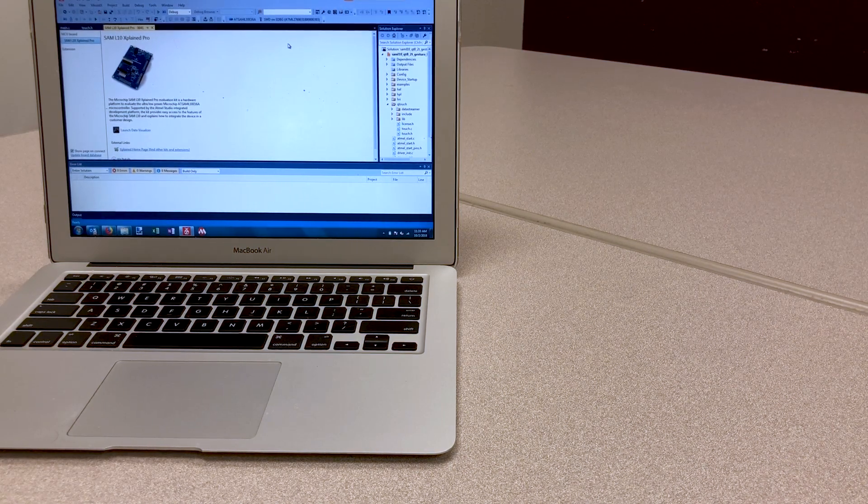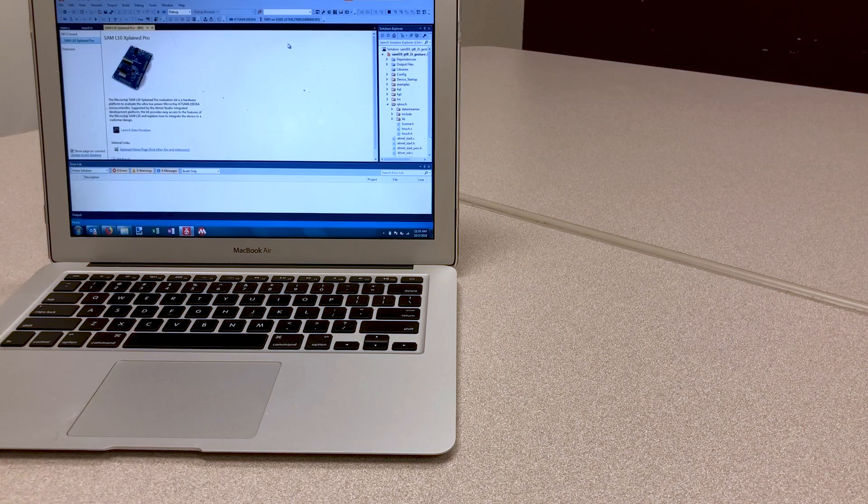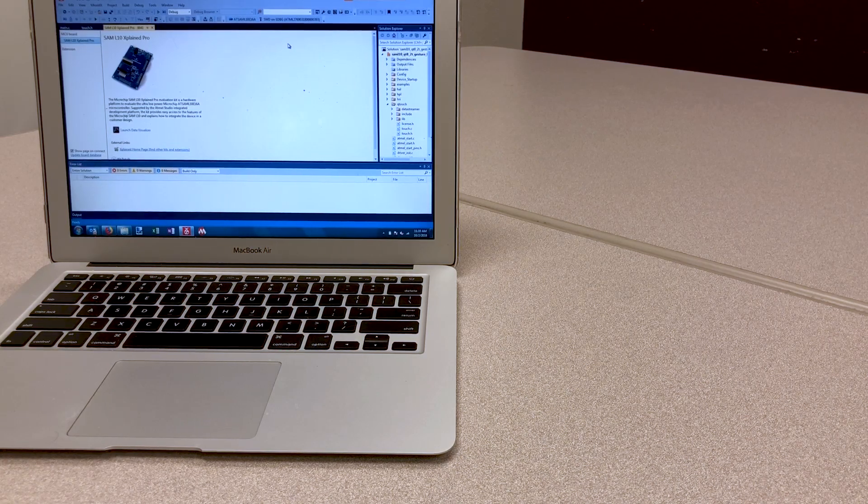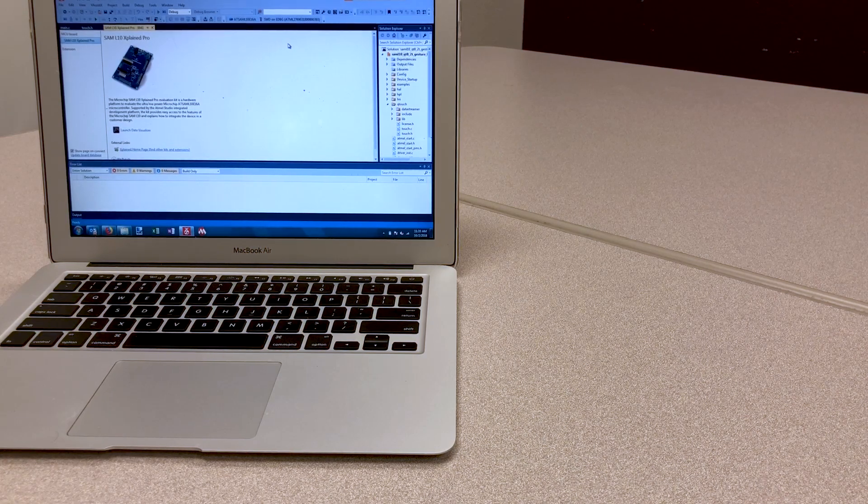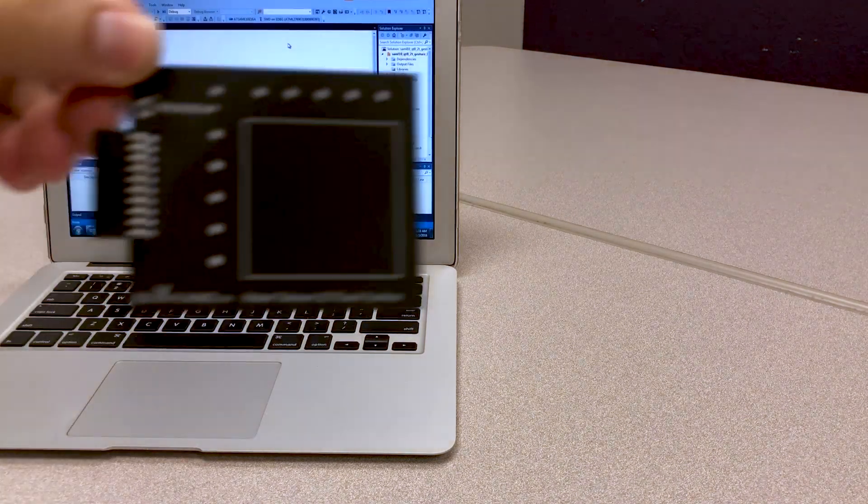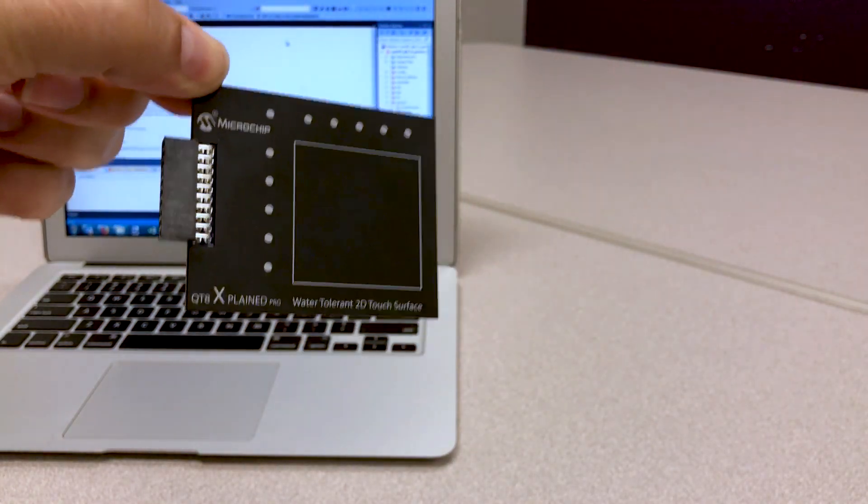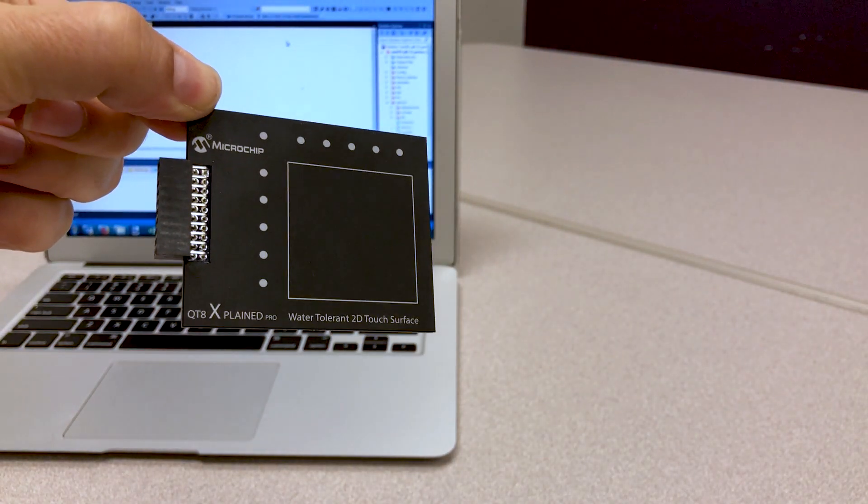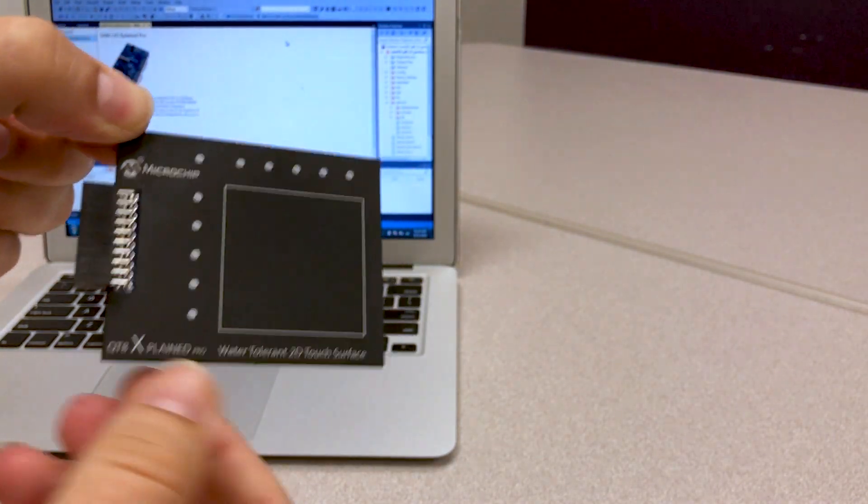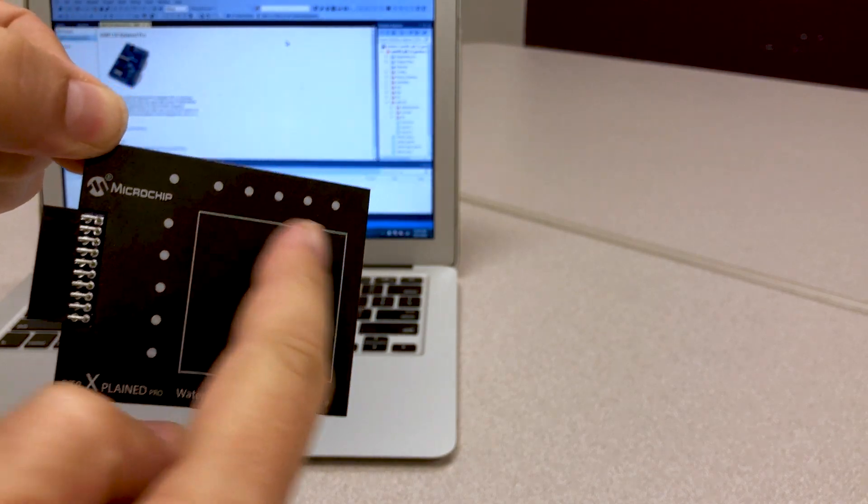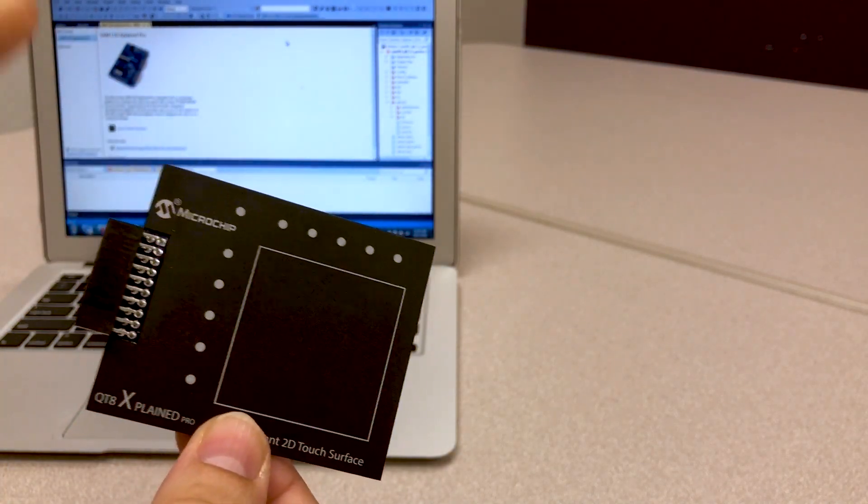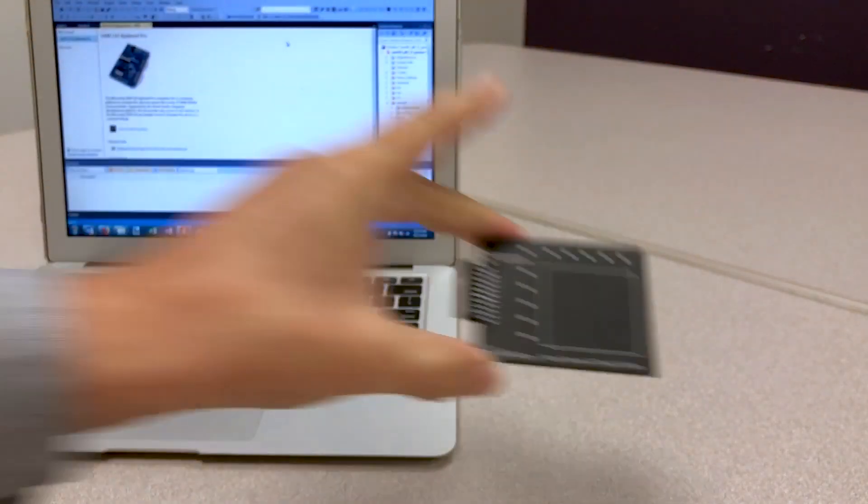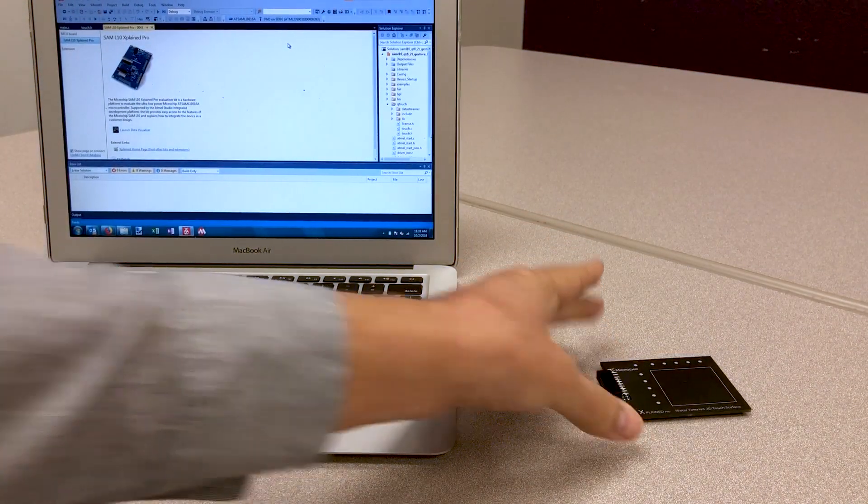The idea is to create a small touchpad where the code runs on an MCU. What we need is a touchpad. Here we use our QT8 X-Plane Pro, a board with a 5x5 matrix touchpad and X-Plane Pro connection header.